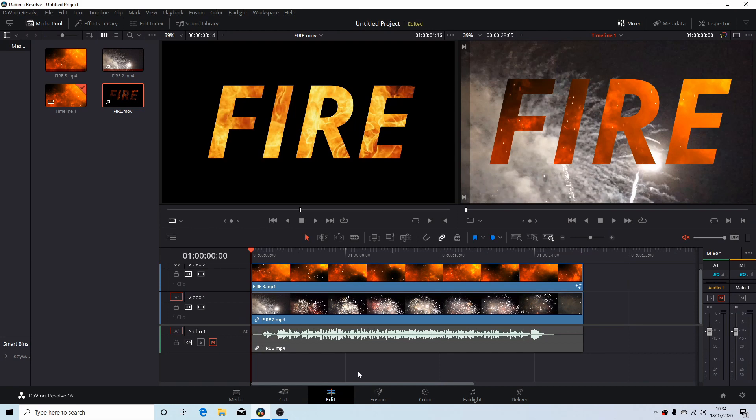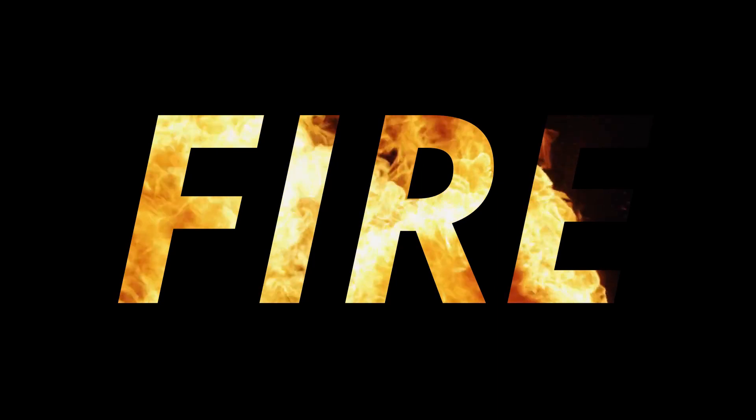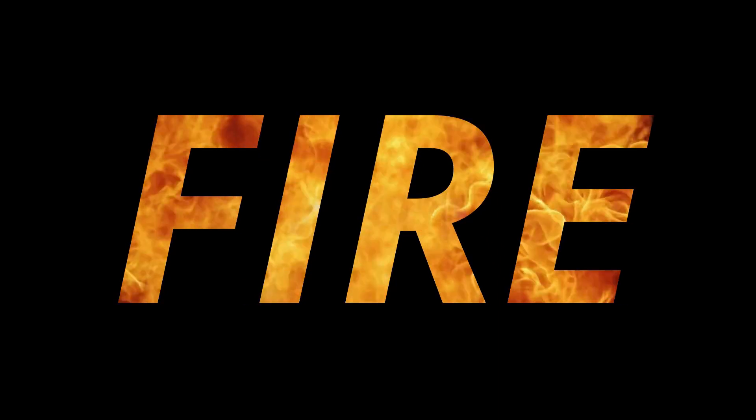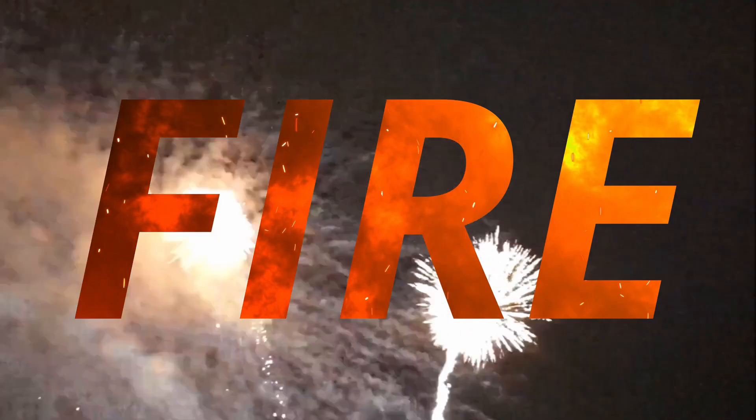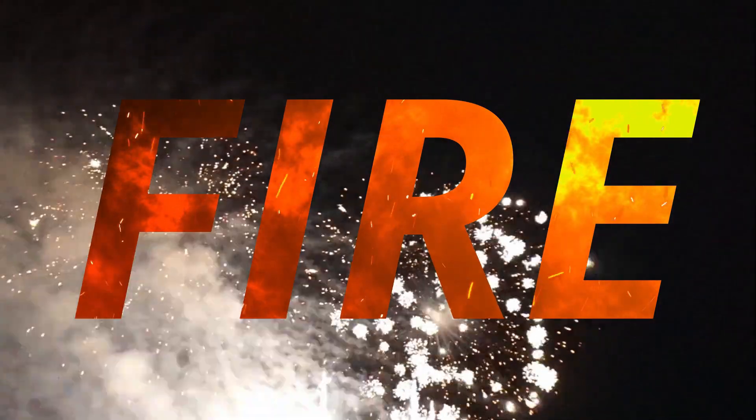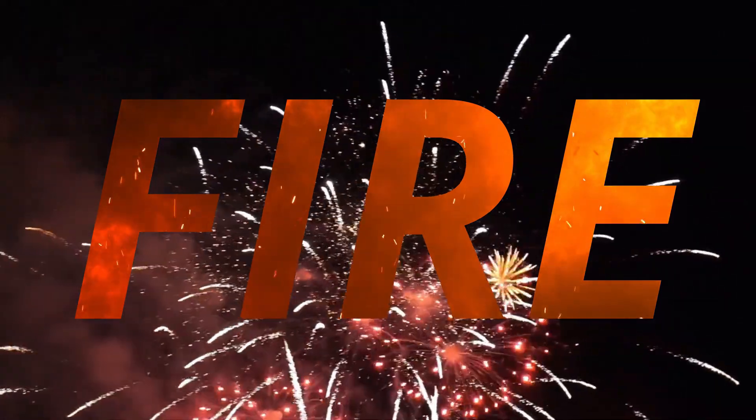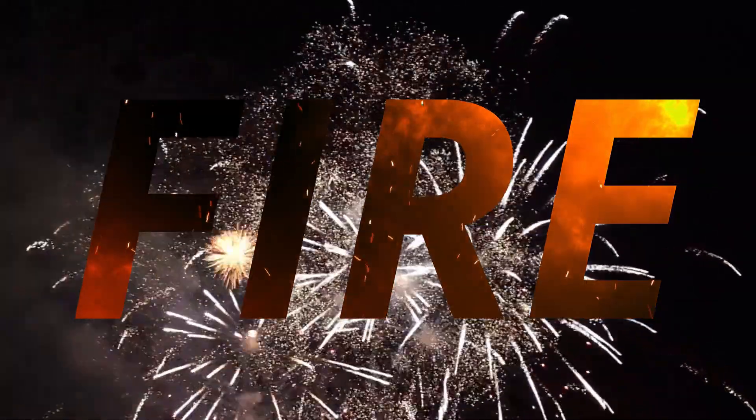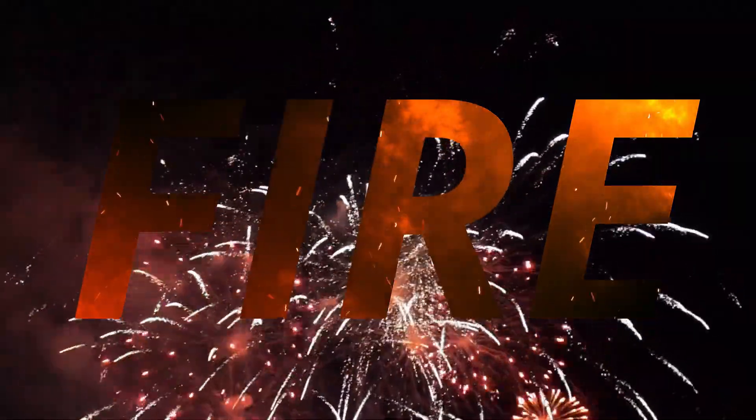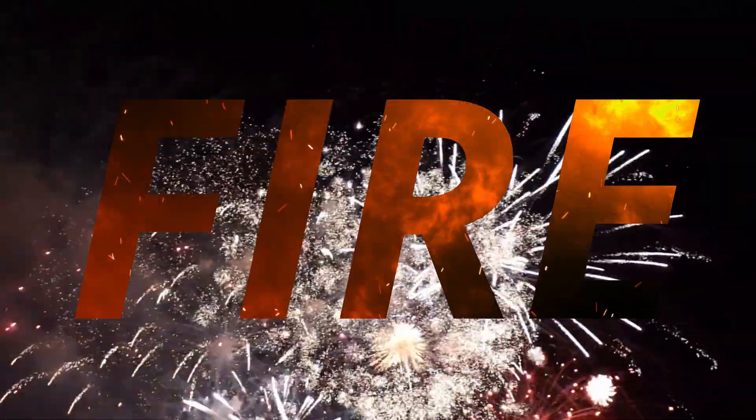In this DaVinci Resolve tutorial I will show you how to place a video inside some text. I've assumed you have a basic understanding of editing in Resolve. A link to my beginners tutorial is included in the description below for those that don't.